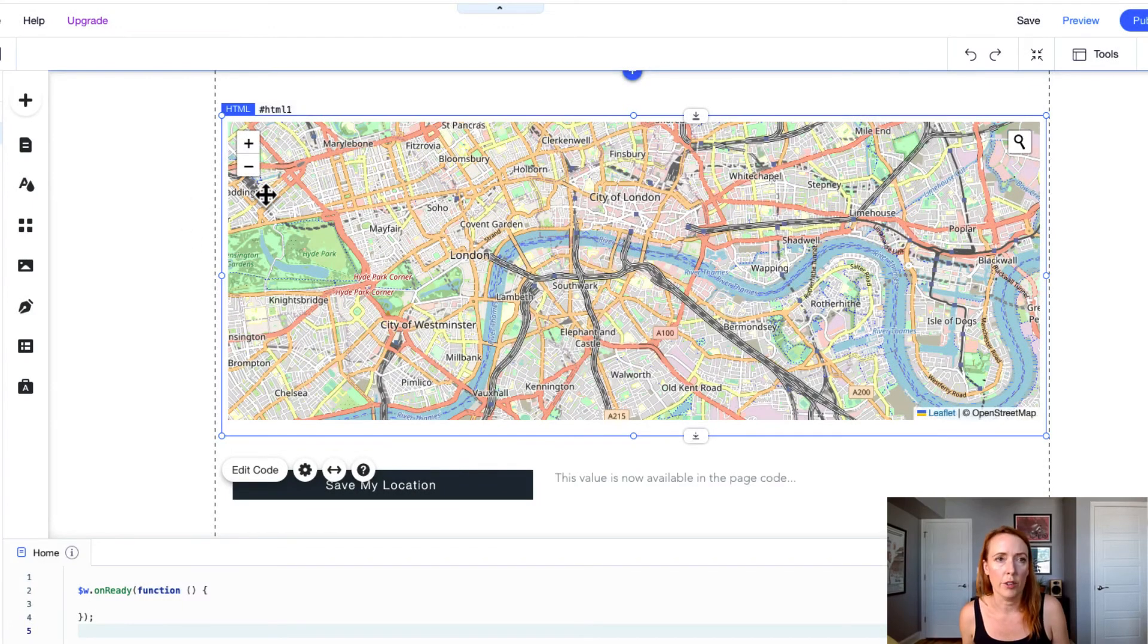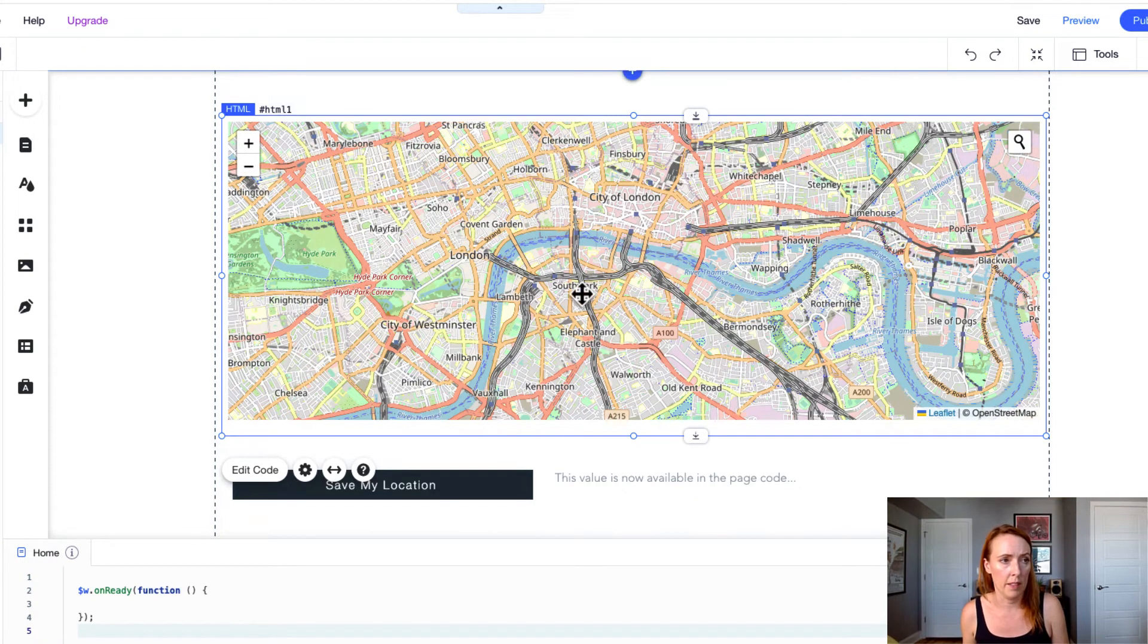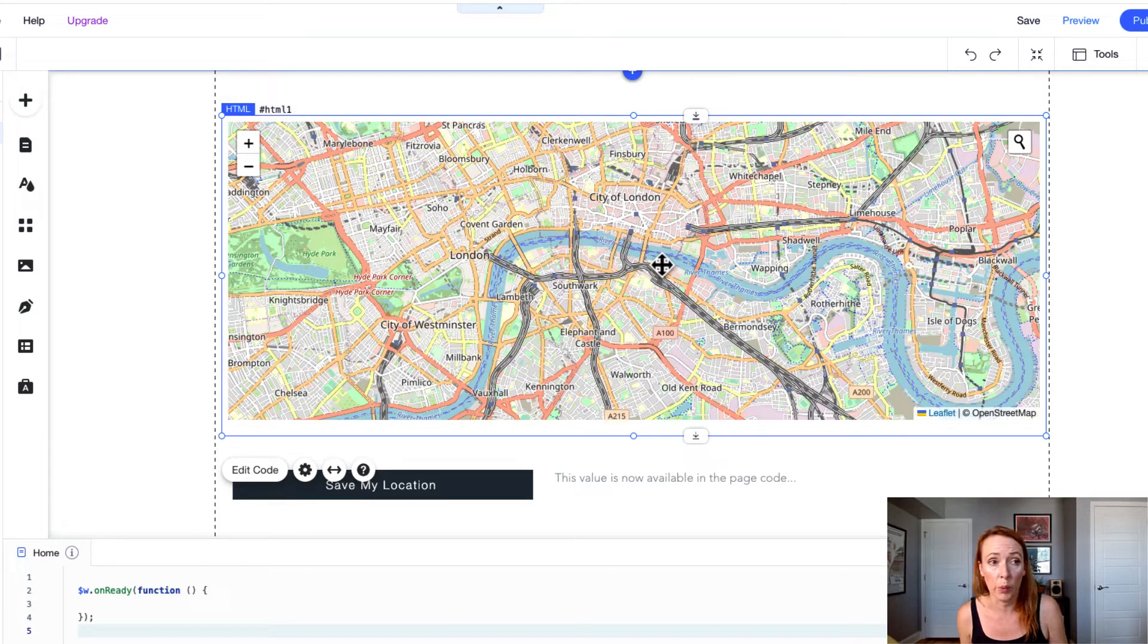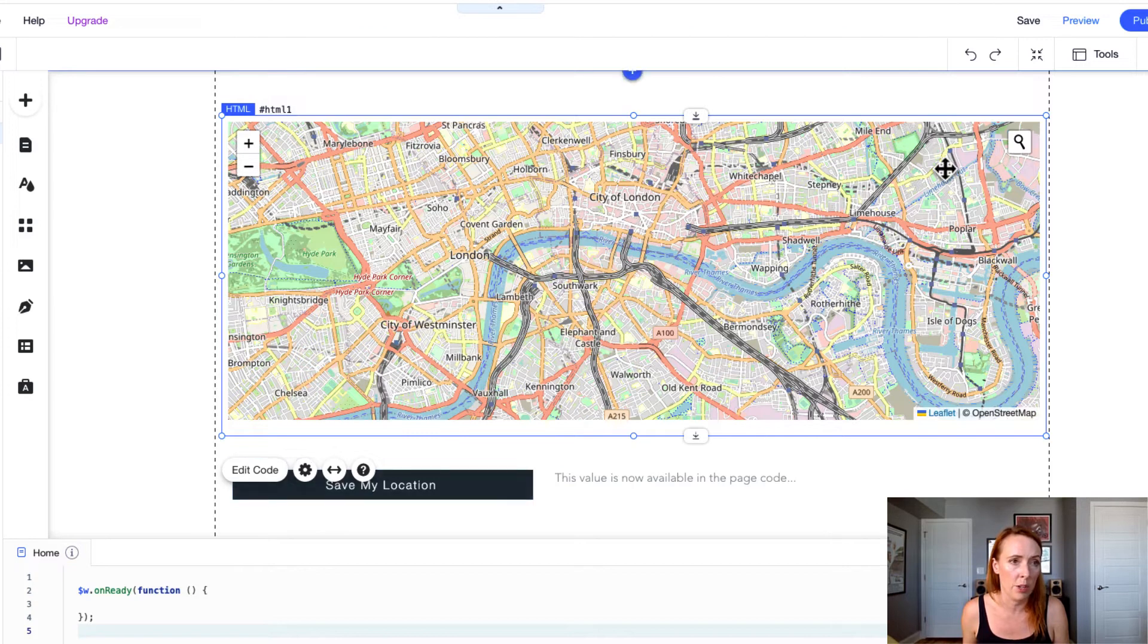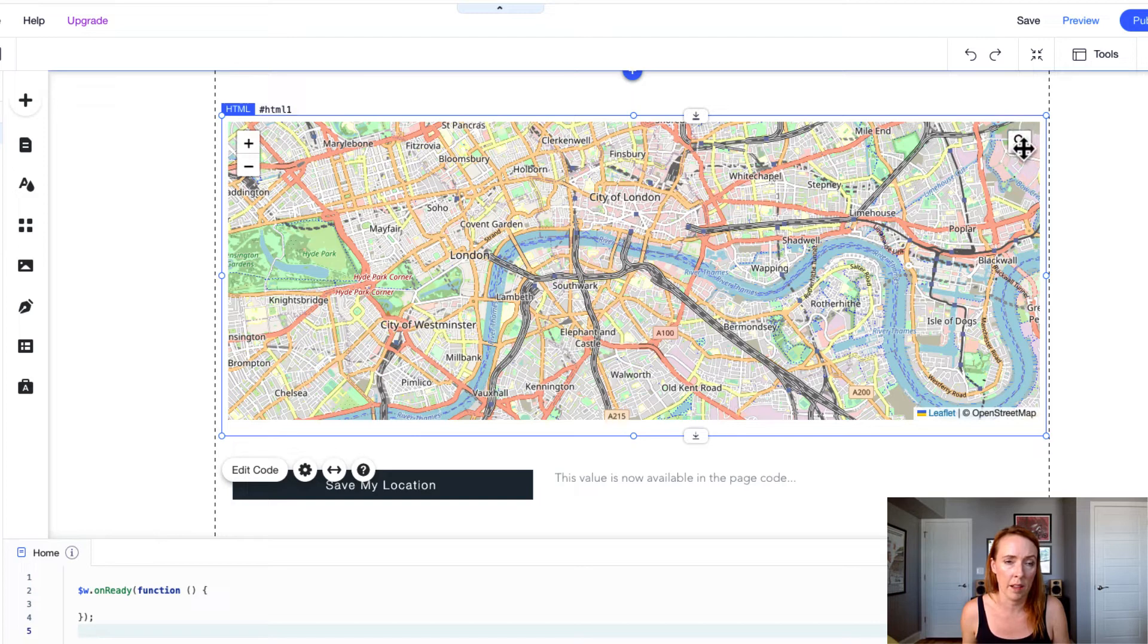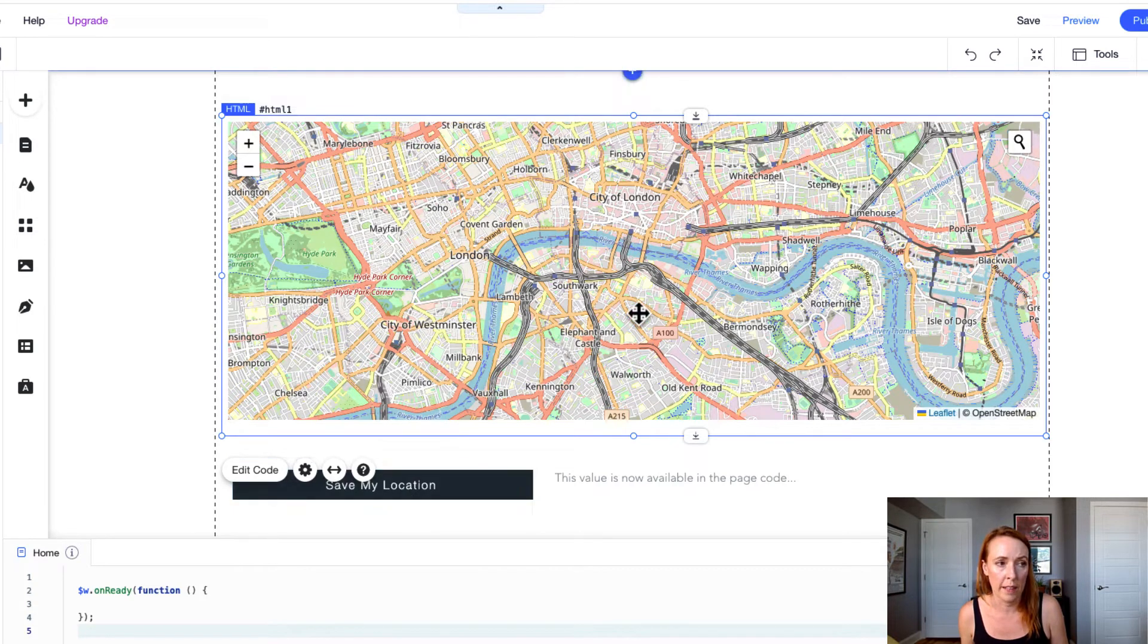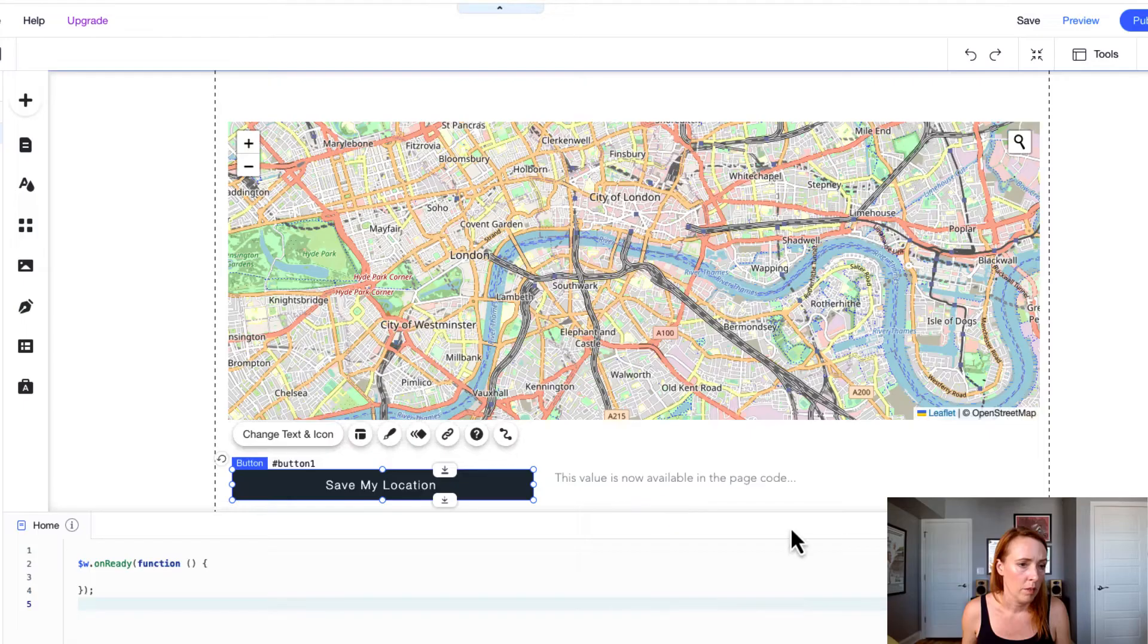Back in the editor notice we don't have any page code at all yet. This code all exists within the iframe and right now doesn't interact with your Velo code at all. So we have this save my location button outside of the iframe and we have the plugin that allows us to search for a location and save it. So the next thing we want to do is figure out how to let the iframe know that the user has clicked on a button in our page code.